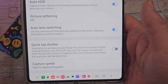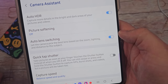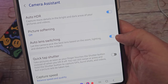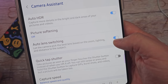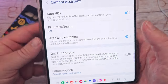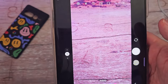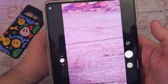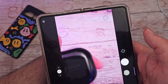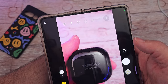The next one is Auto Lens Switching. When you have this on, it lets the camera pick the best lens based on the zoom, lighting, and distance to the subject, so it'll switch between the different lenses on the back of the phone. When you're in your camera trying to take a picture, it will switch your lens for you automatically so you don't have to figure out which lens to choose.